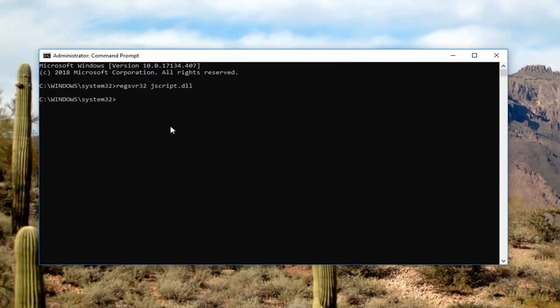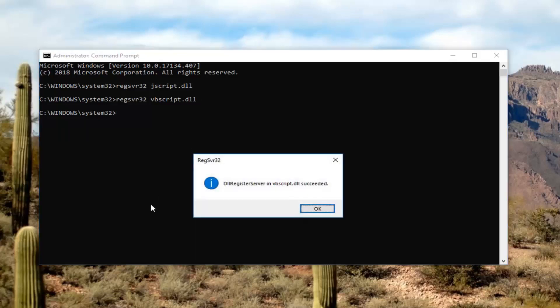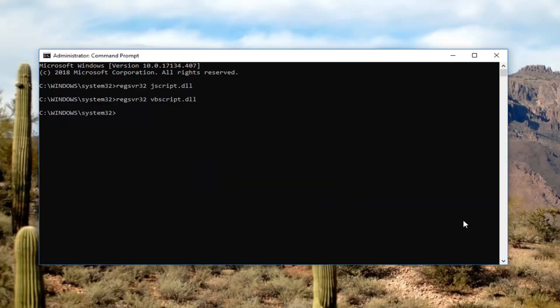Now the next one you want to run is regsvr32 space jscript.dll. Again, regsvr32 and then space jscript.dll. Hit enter. Should say it succeeded as well. Left click on ok.